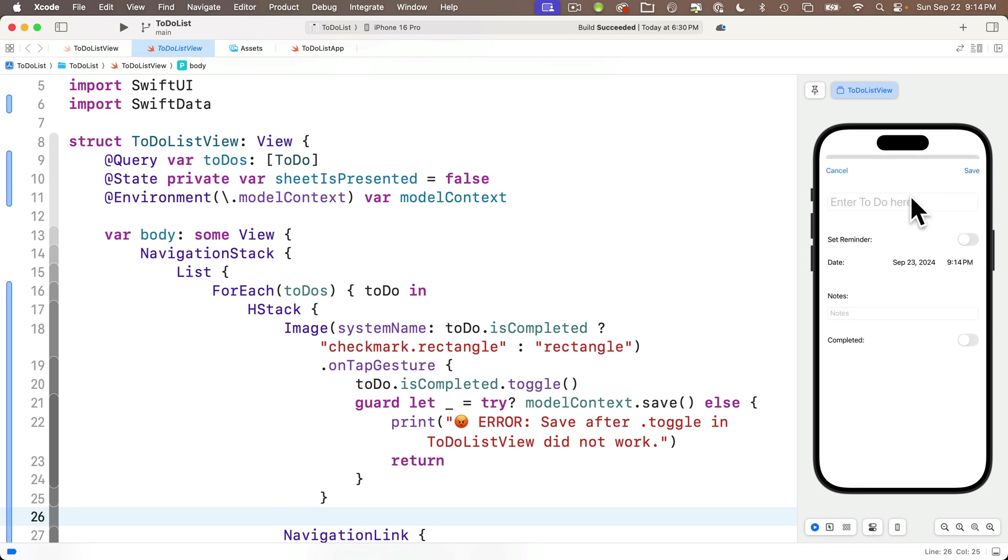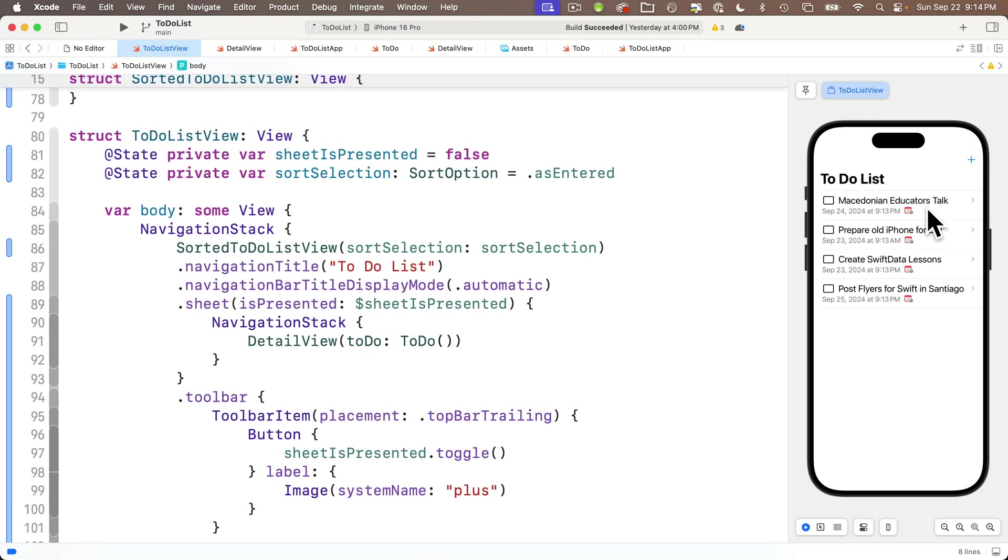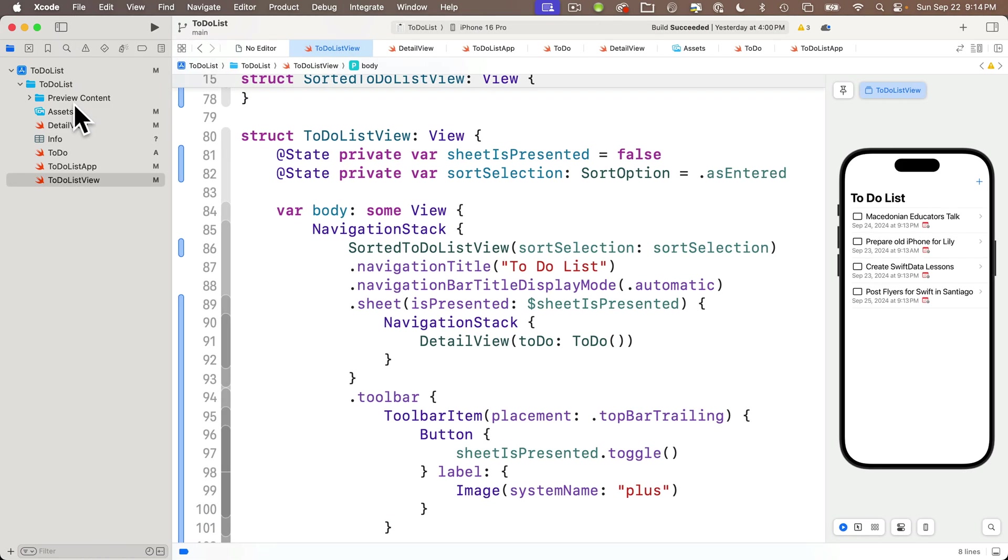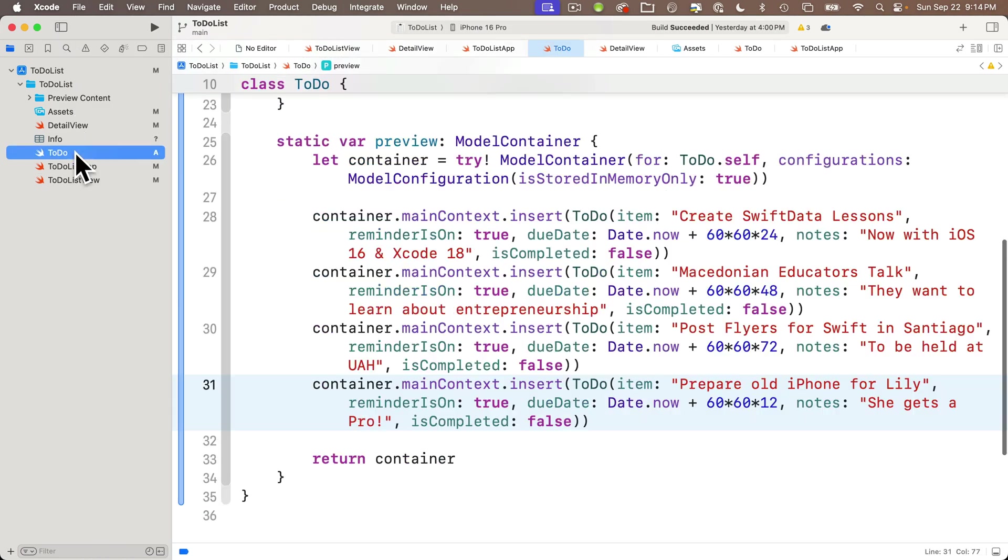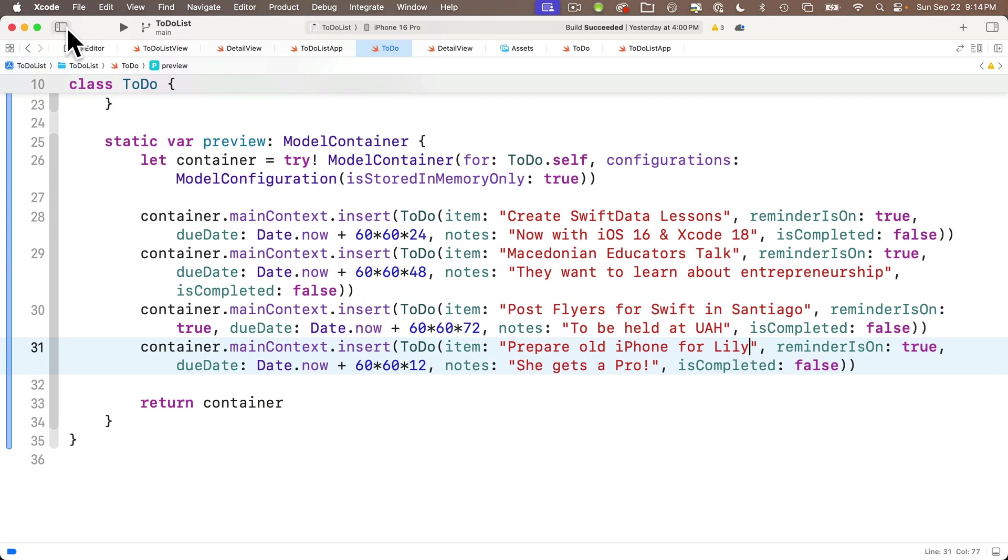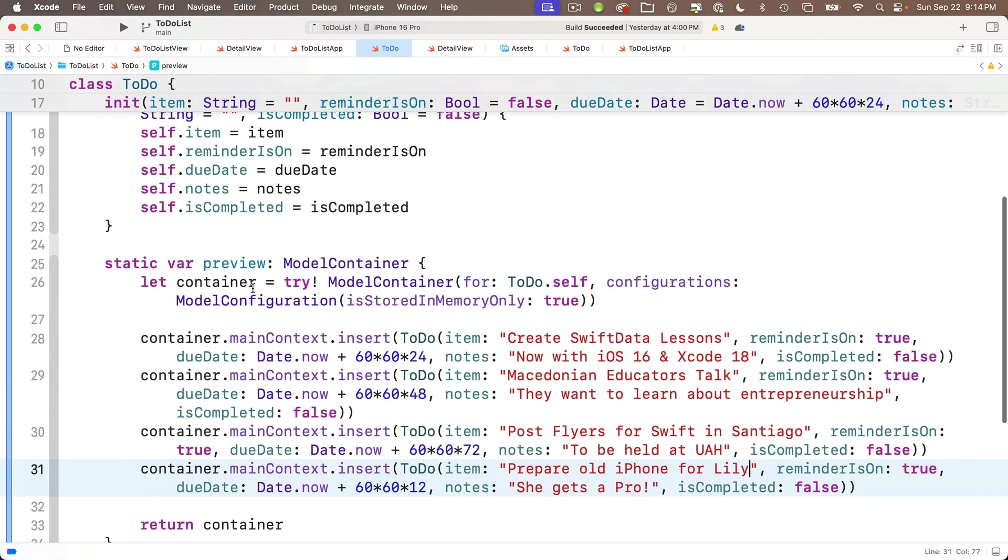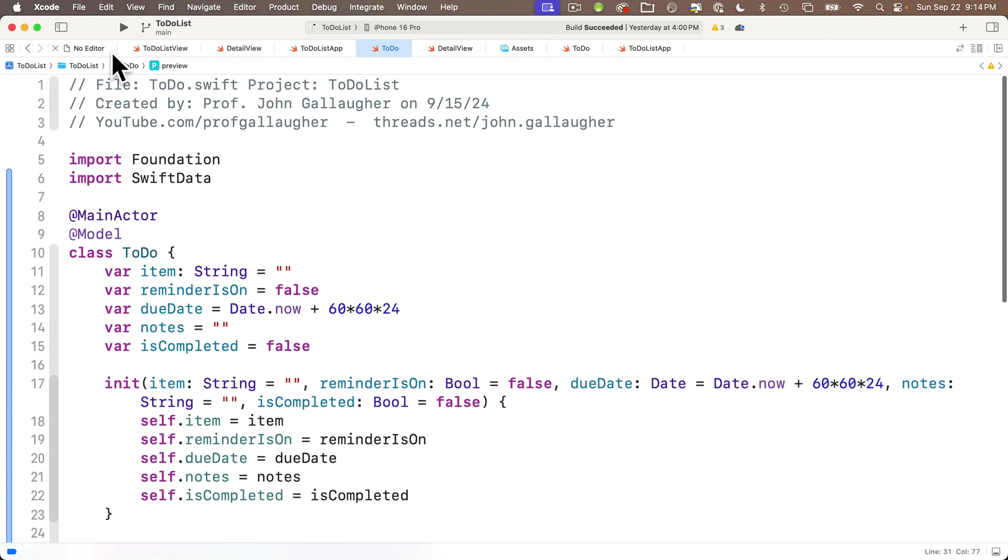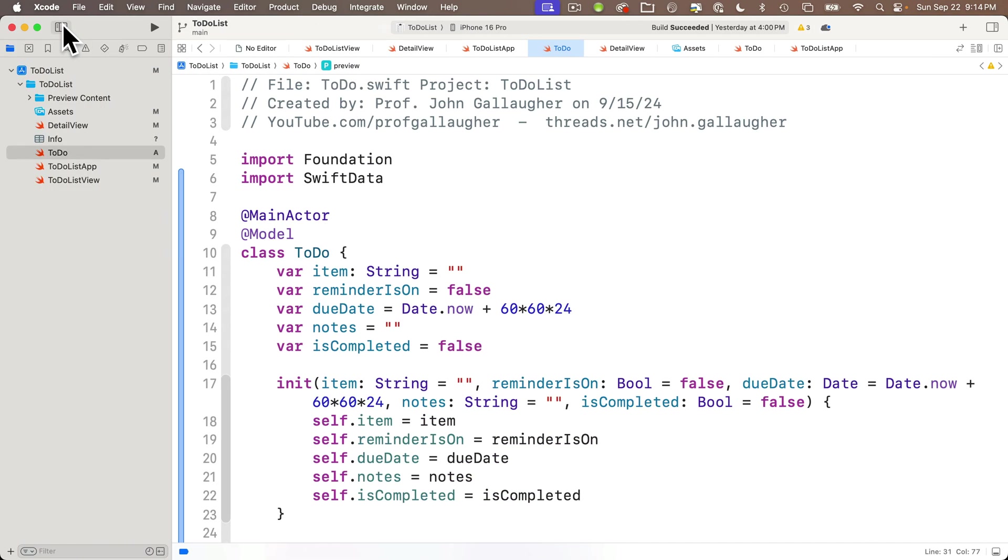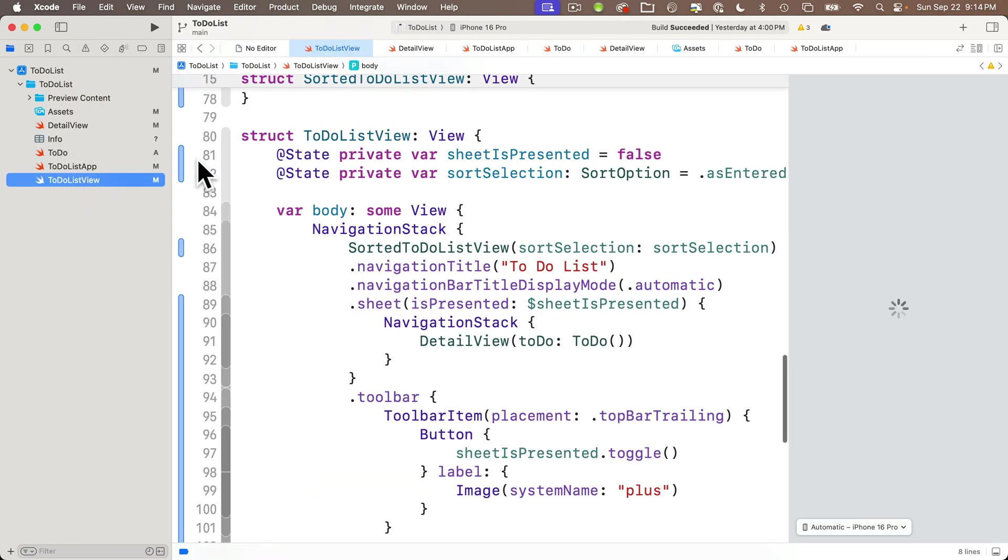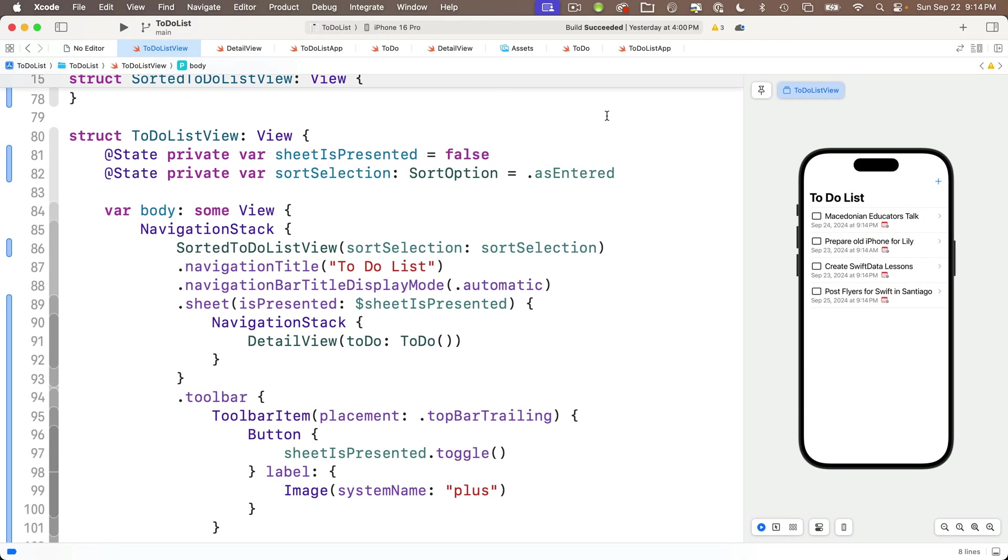The first thing we're going to do is we're going to show how we can create a preview property in a class that will hold mock data or dummy data that we'll only use in the previews. But this will give us something to work with when we're working with layouts in our Swift code.